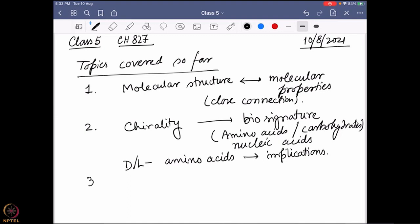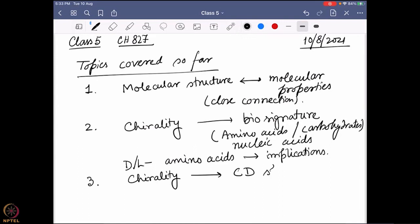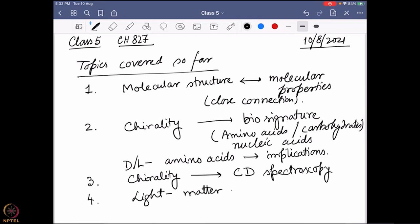One of our goals is to follow chirality, and another way we can easily follow chirality is by following something called CD spectroscopy. So before we go to CD spectroscopy, in the last class we learned what is a light-matter interaction.